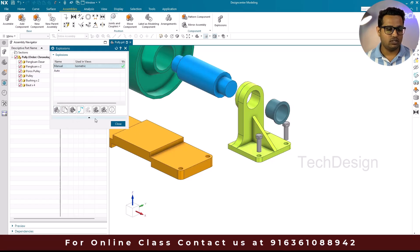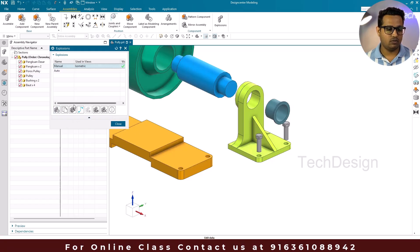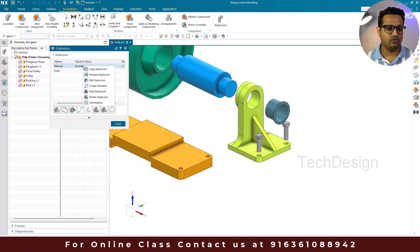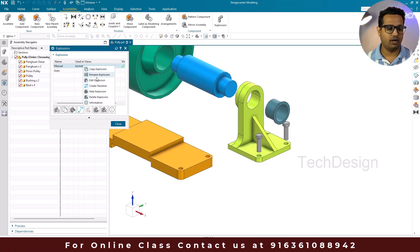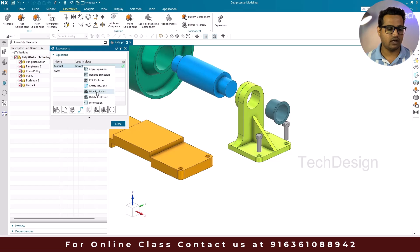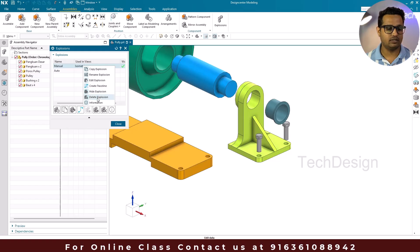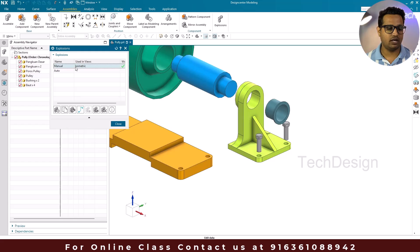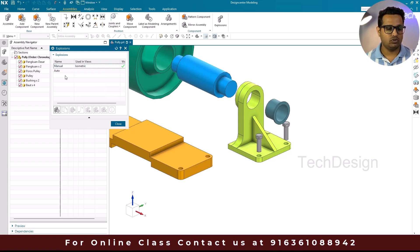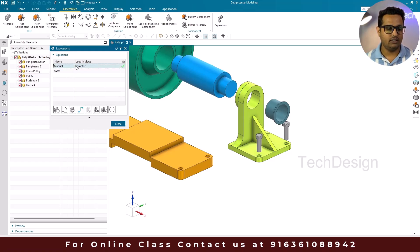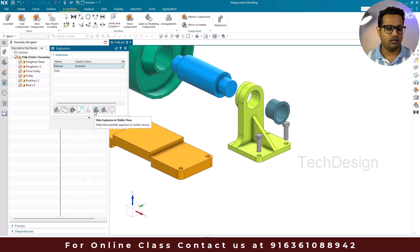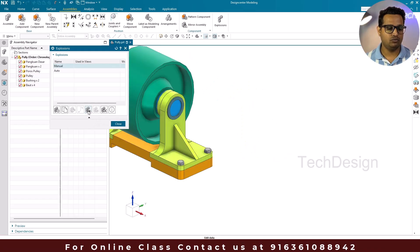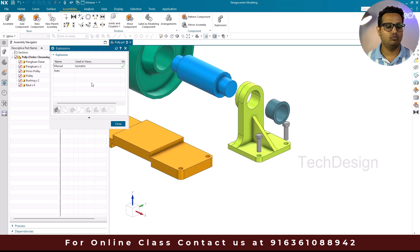There are multiple options available — active, copy, rename, edit, create trace lines, and hide/delete explosion. These same commands are available via right-click as well. If you want to hide an explosion, select it and choose Hide Explosion. To show it again, use Show.